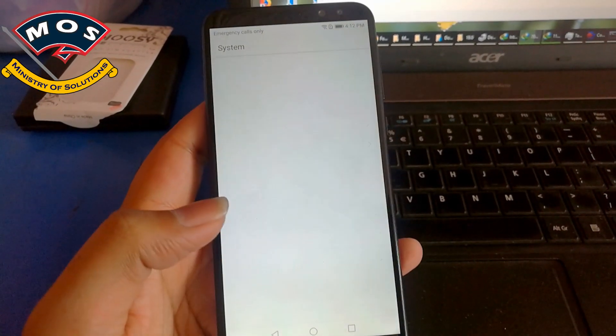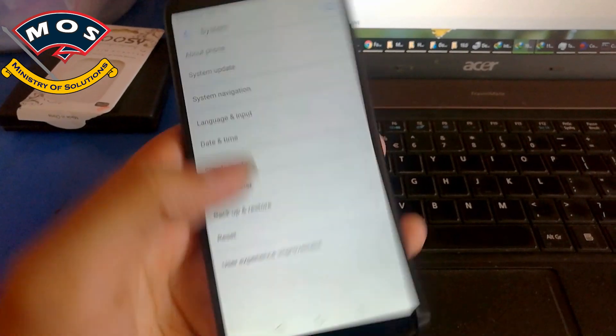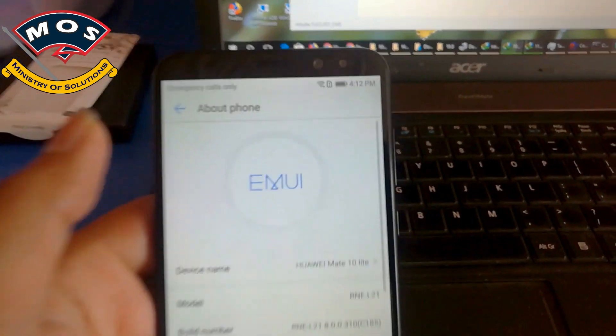Hello viewers, my name is Mutahar and you are watching Minister Solutions YouTube channel. In today's video, I am going to show you how you can root the Huawei Mate 10 Lite, which is running the latest version of Android, which is Android Oreo 8.0 and EMUI 8.0. In 'About Phone' you can see that the phone is running EMUI B310, which is the latest version for my region.